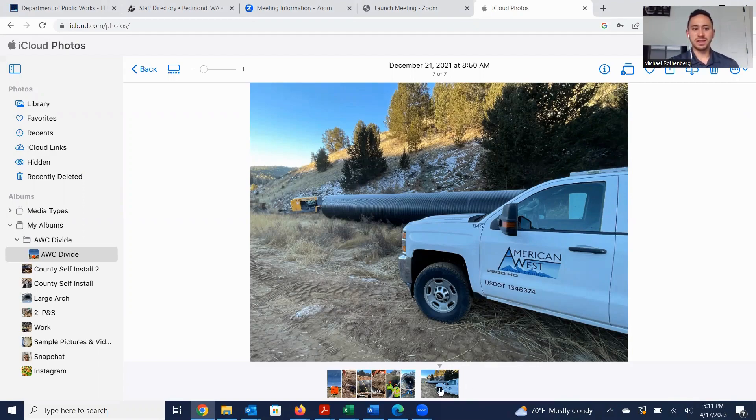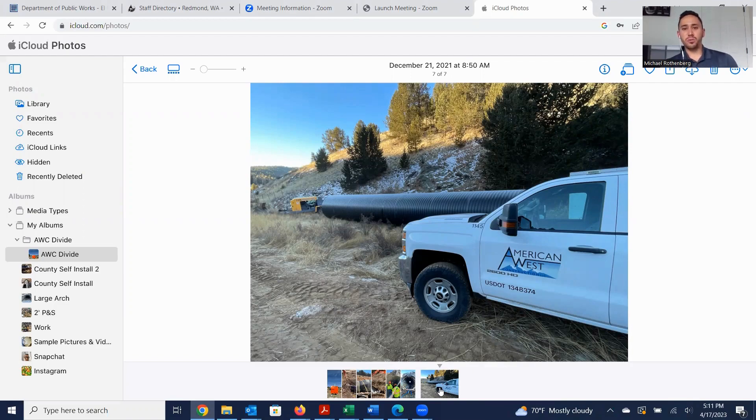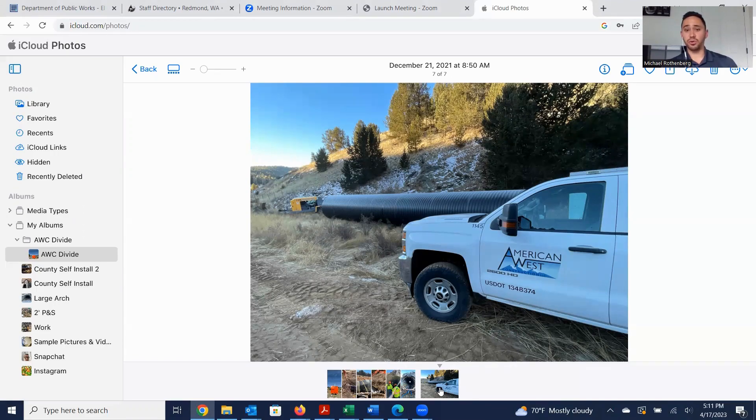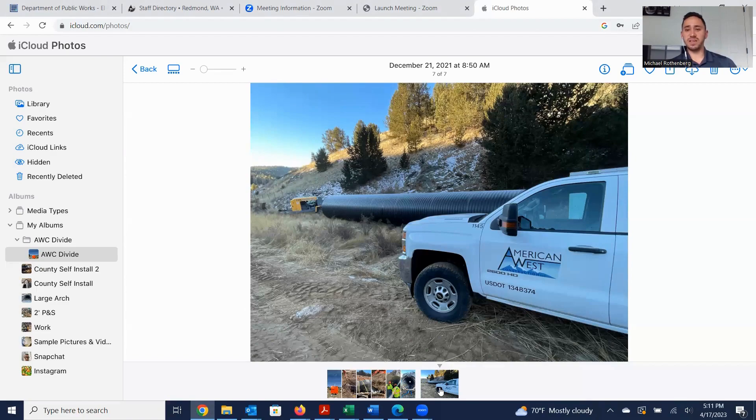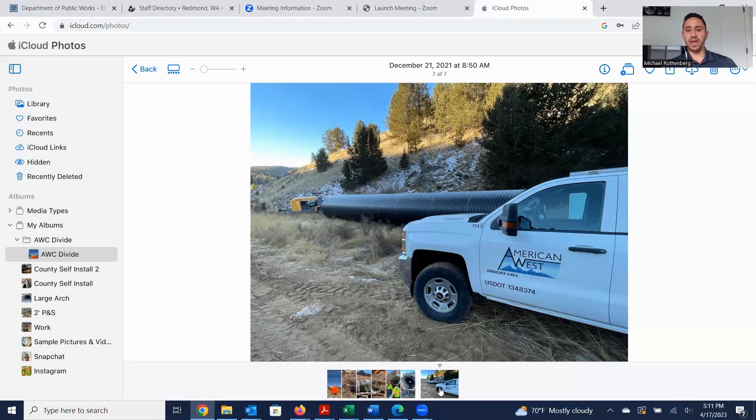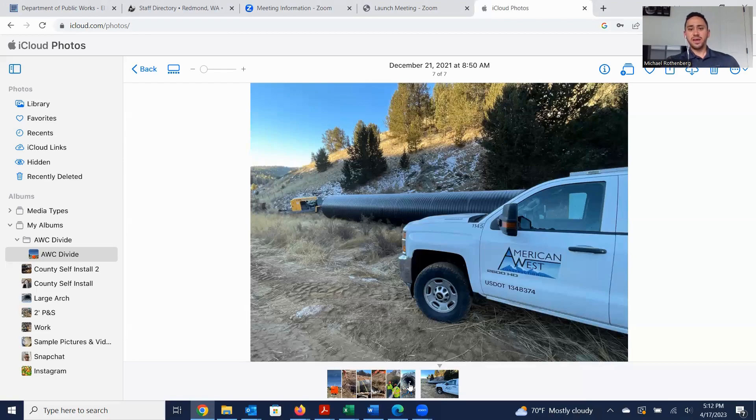This culvert was about 20 feet buried under a one-way-in, one-way-out kind of highway connecting Divide, Colorado to Cripple Creek, Colorado. It was about 100 feet of 72-inch ID profile wall HDPE with an eccentric reducer that was an 86-inch and 72-inch eccentric reducer, so more on that later on.